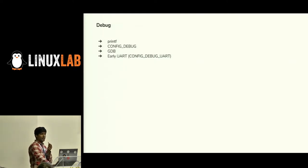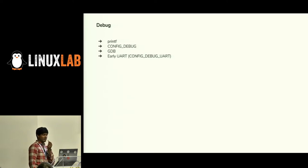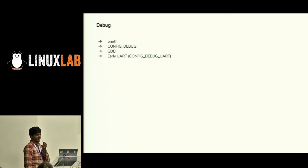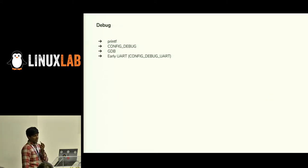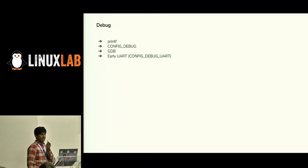How to debug UBoot: just like printk in Linux, we have printf. There is a configuration called CONFIG_DEBUG, and some people still use GDB. There's a nice example for porting new boards to UBoot using debug UART, which I'll explain in the next slides.